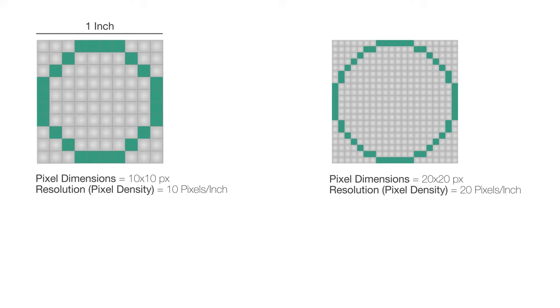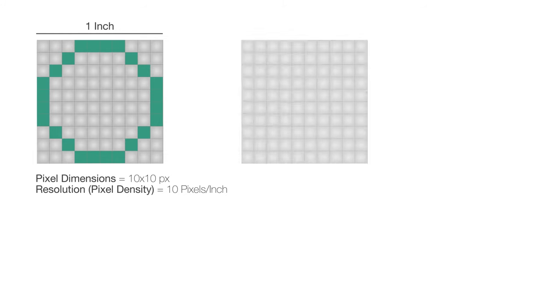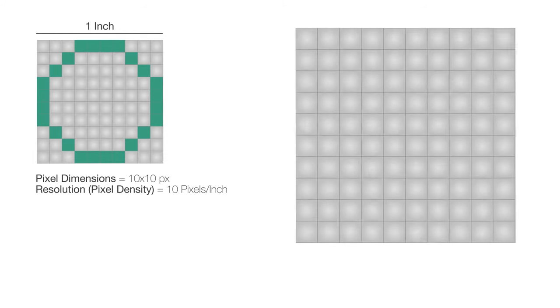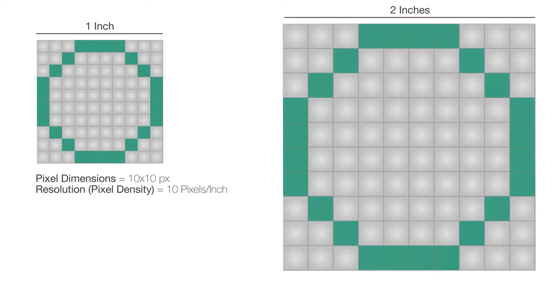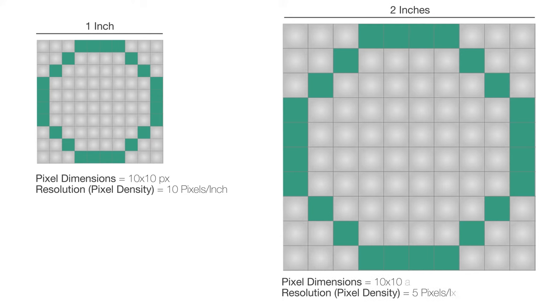But we're still working within 1 inch here. What if we want to work with 2 inches? If we just increase the size of our image, it's still gonna be the same because the resolution is now smaller. We now have 5 pixels per inch instead of 10 pixels per inch, and the pixel dimensions are still the same, 10 pixels by 10 pixels.